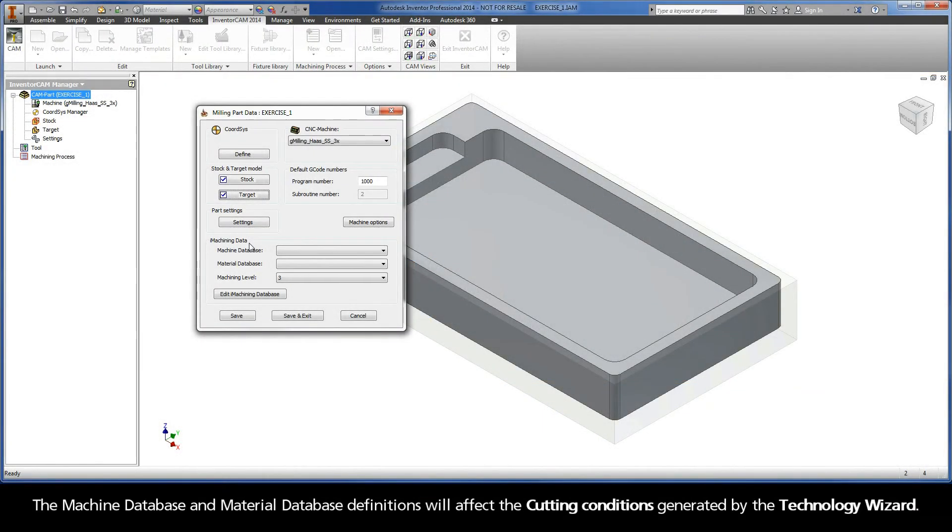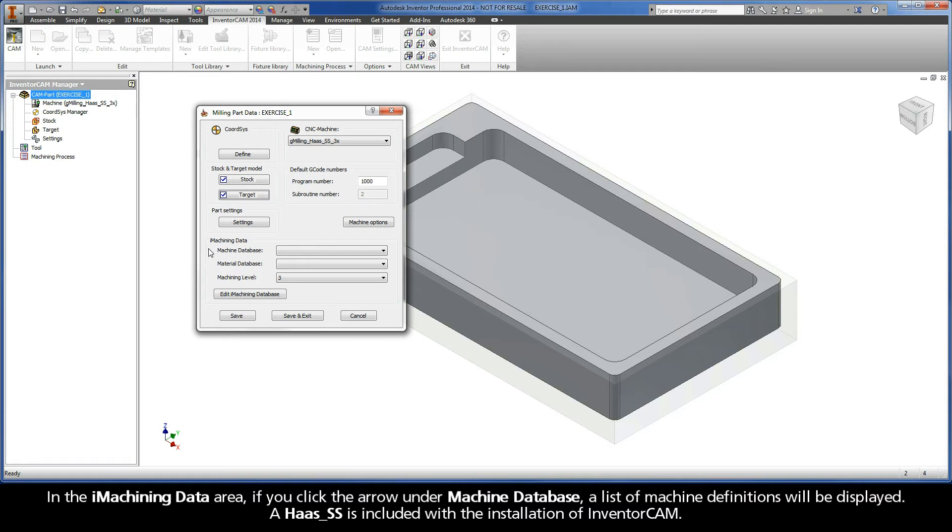The machine database and material database definitions will affect the cutting conditions generated by the Technology Wizard. In the iMachining data area, if you click the arrow under Machine Database, a list of machine definitions will be displayed.